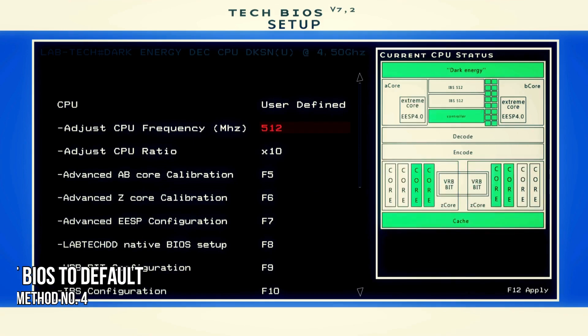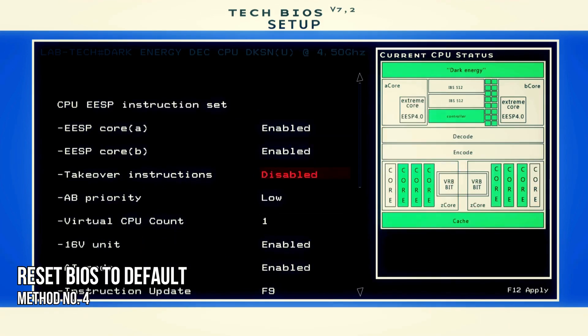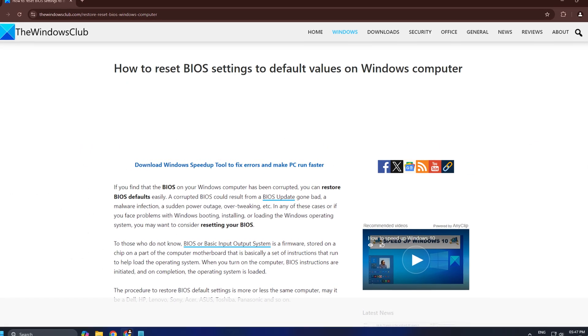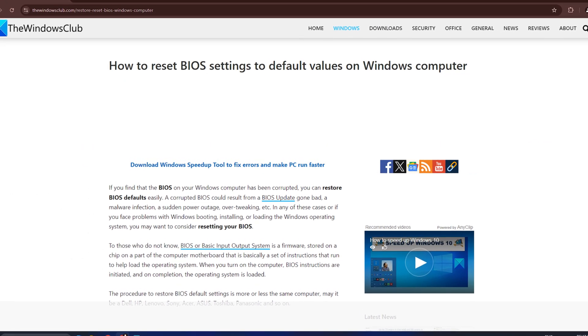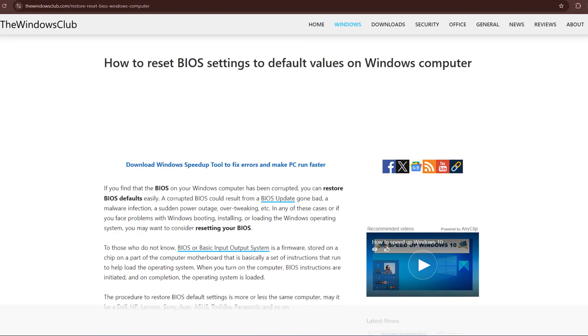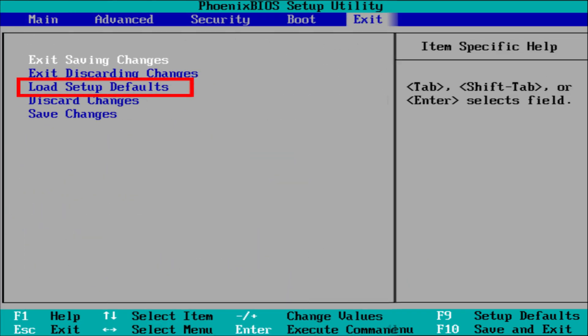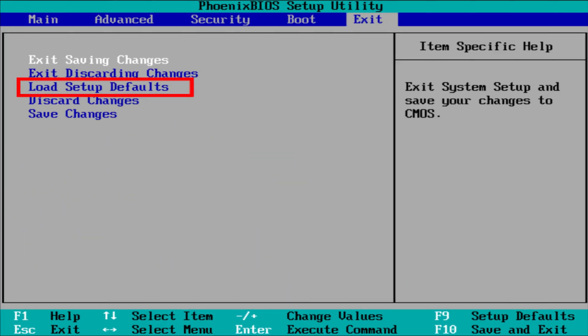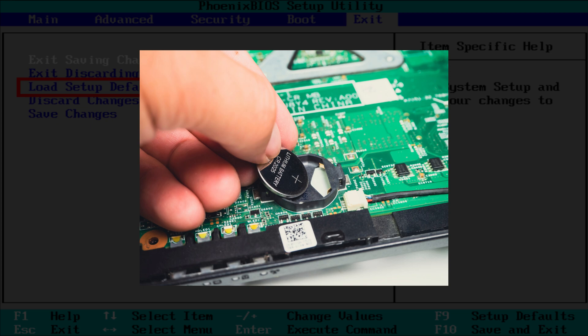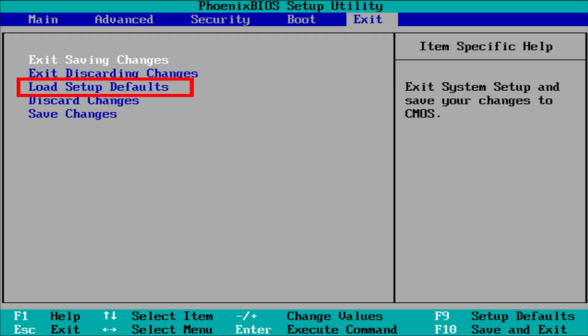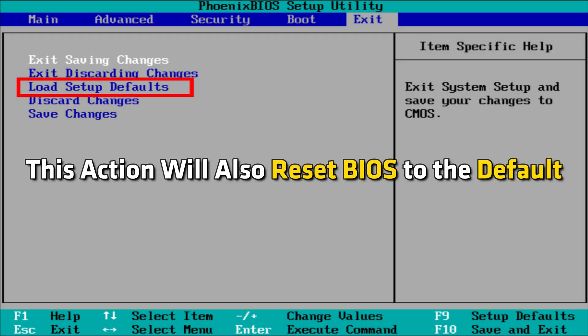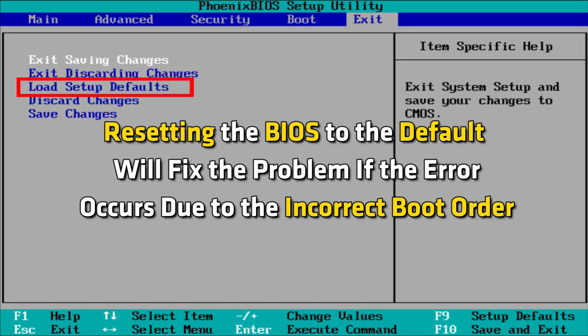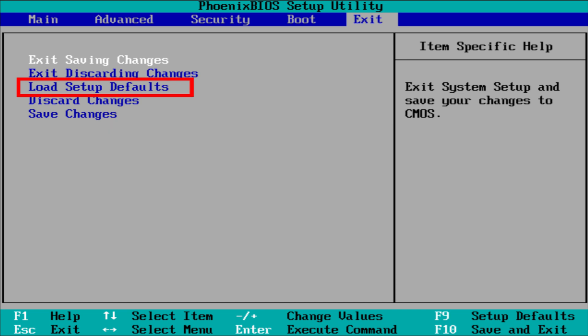Method 4: Reset BIOS to the default. You can follow this link to reset your computer BIOS to the default. Enter your computer BIOS and find the setting to reset it. You can also remove the CMOS battery and reinsert it. This action will also reset BIOS to the default. Resetting the BIOS to the default will fix the problem if the error occurs due to the incorrect boot order.